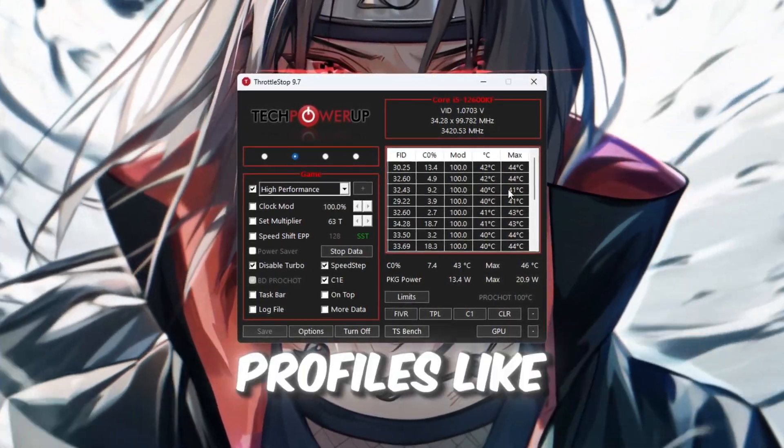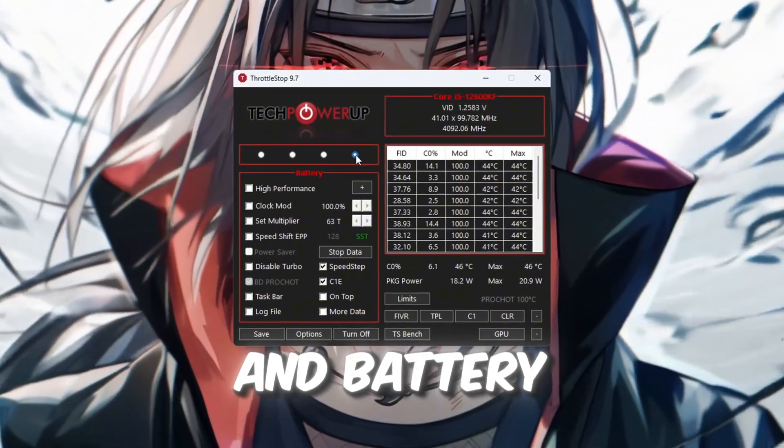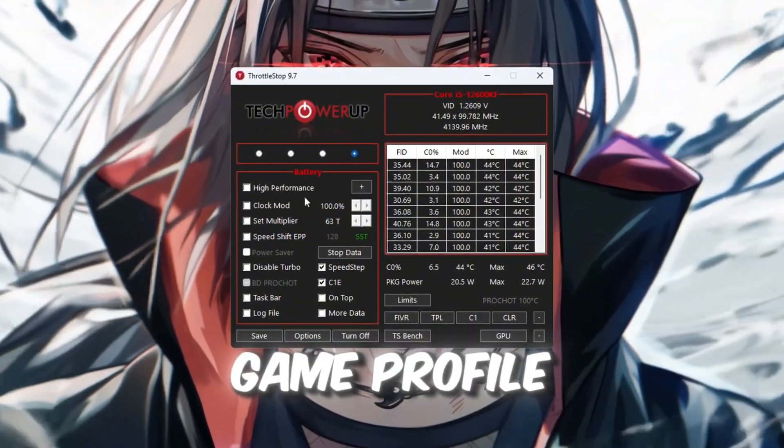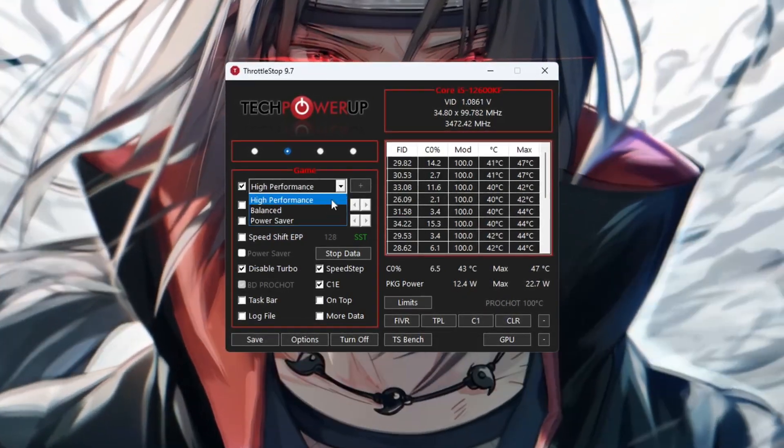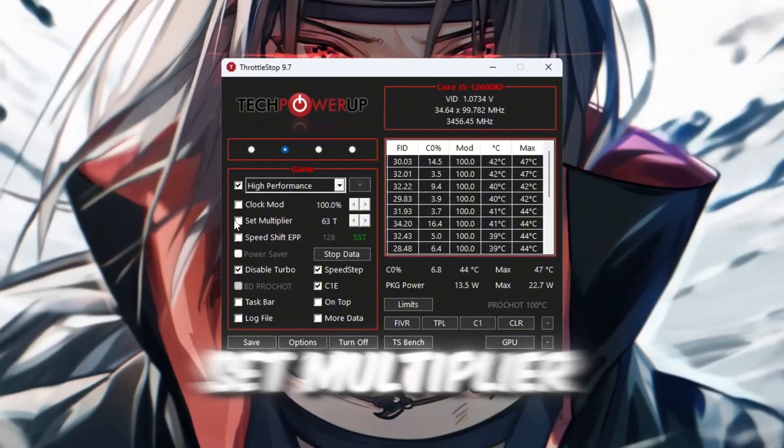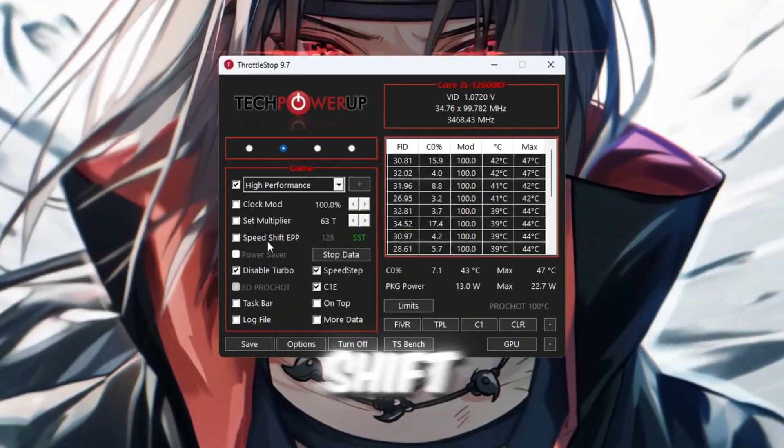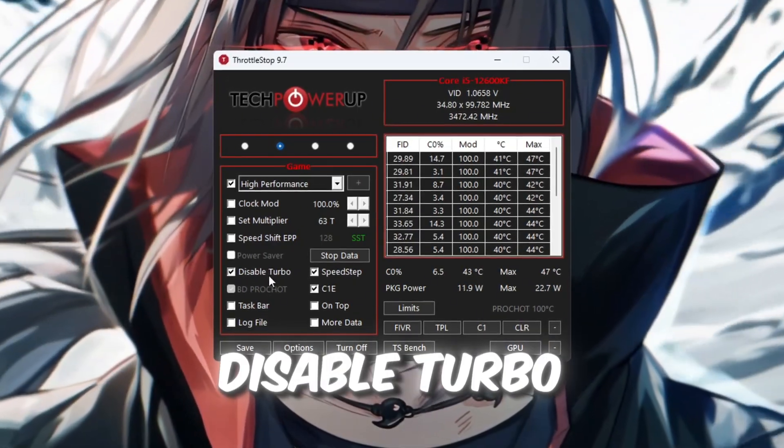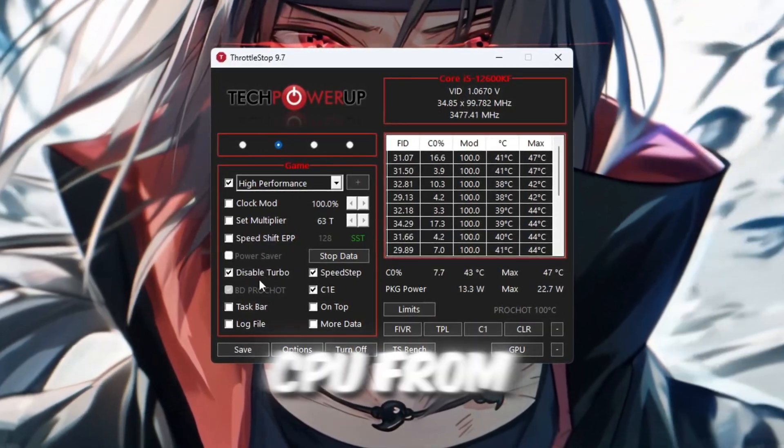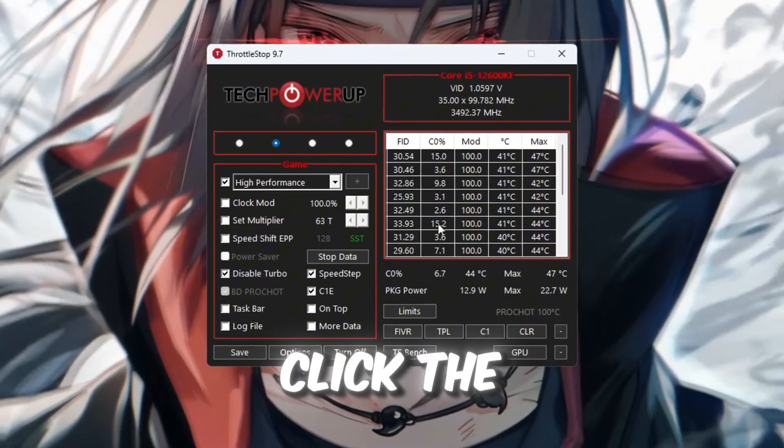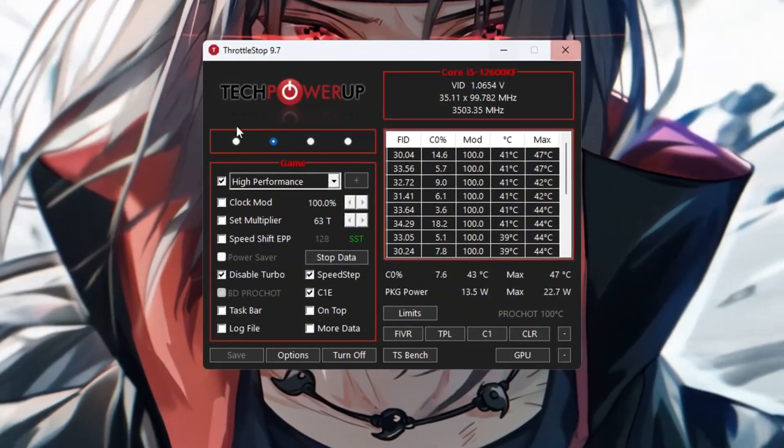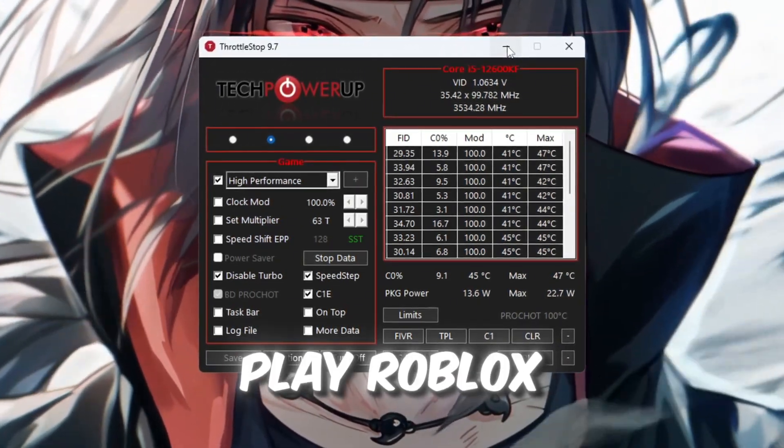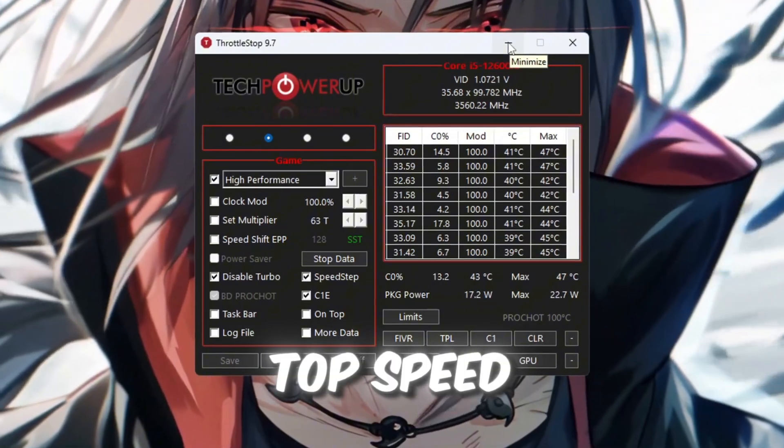You'll see different power profiles like Performance, Game, Internet, and Battery Mode. Choose the Game profile. Then make sure the box for High Performance is also checked. Now look around the window for settings called Clock Mode, Set Multiplier, and Speed Shift. You don't need to change those. Do check the box called Disable Turbo. This helps keep your CPU from overheating or slowing down randomly. Now click the Turn On button, and then click Save to apply everything. Leave ThrottleStop running in the background while you play Roblox. It will help keep your CPU stable and working at top speed.